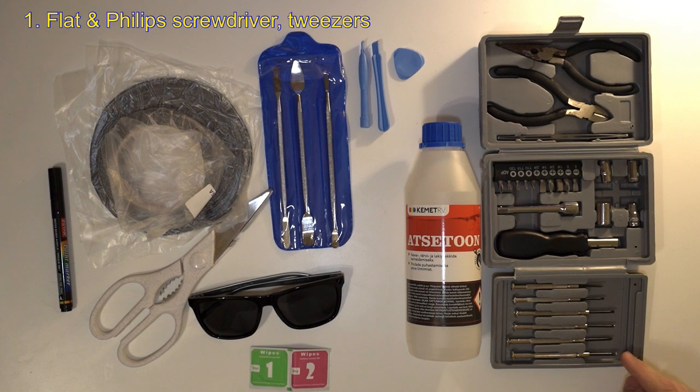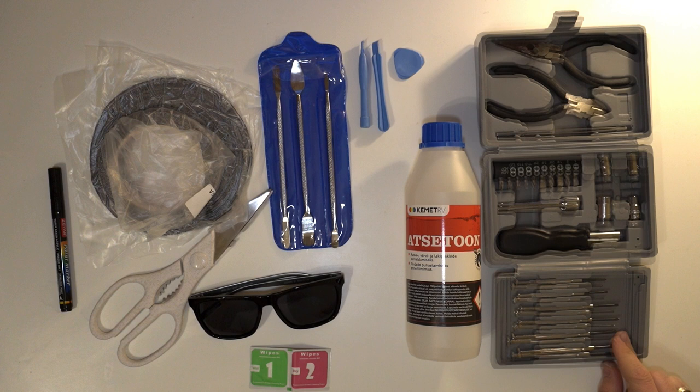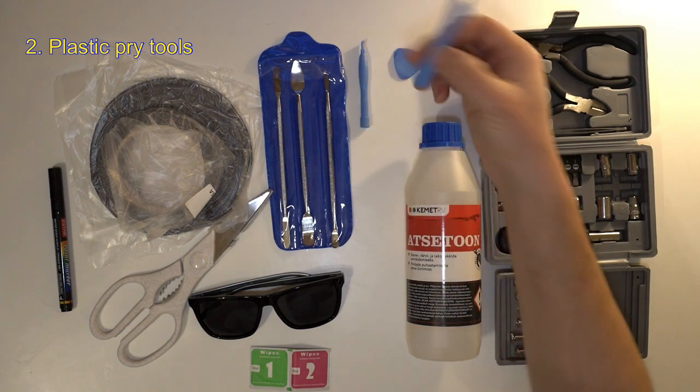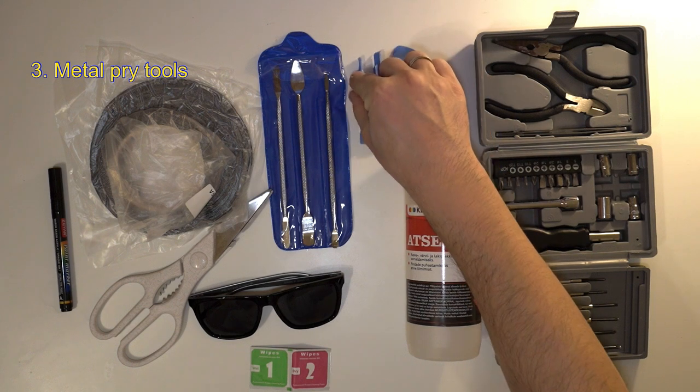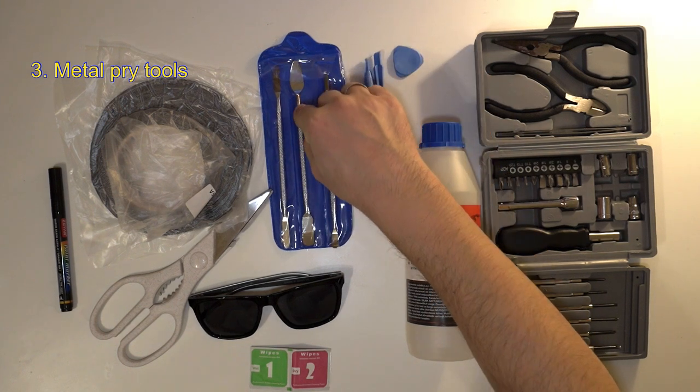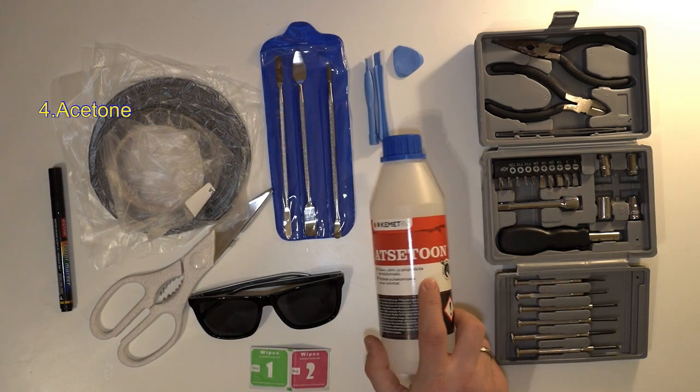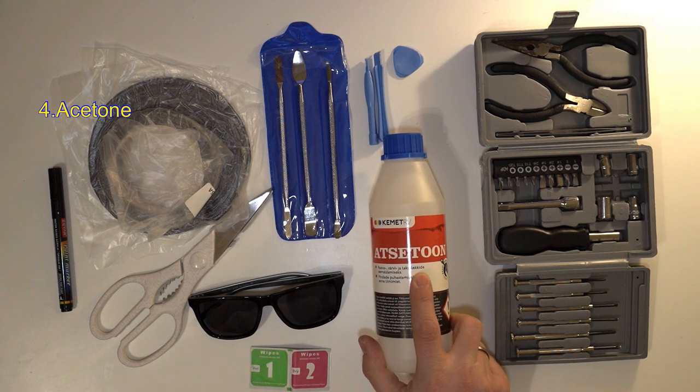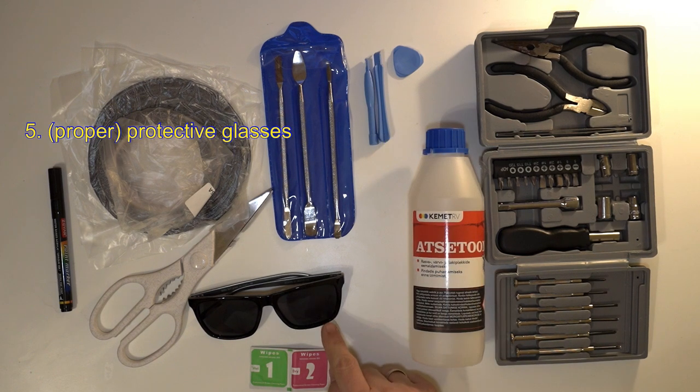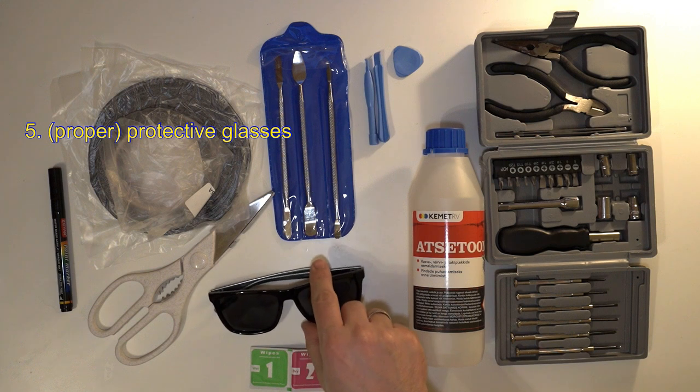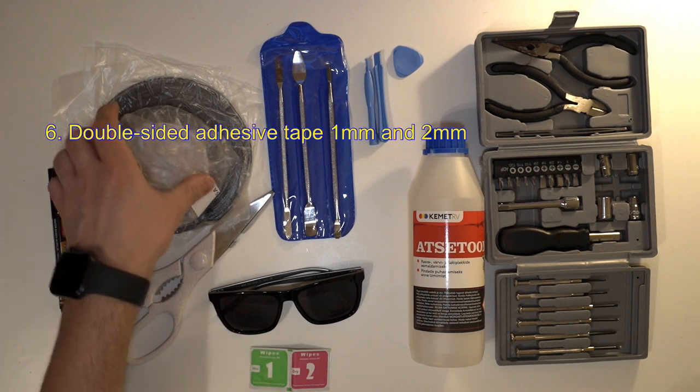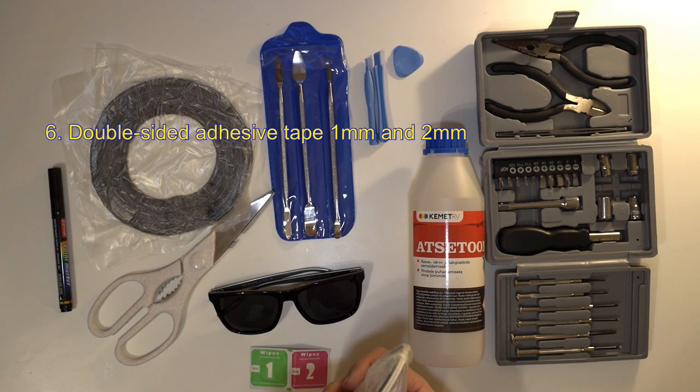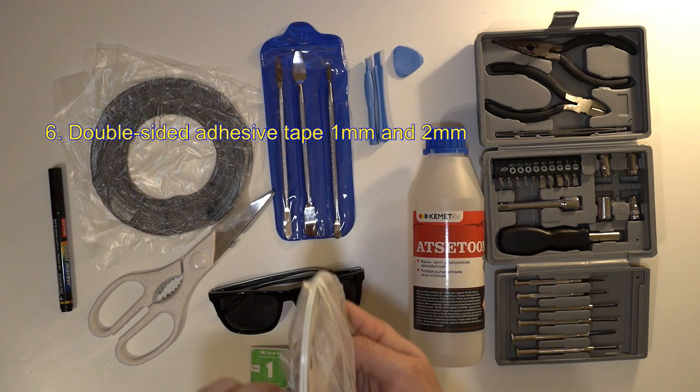First you need flat screwdriver, Phillips screwdriver and tweezers. Then you need pry tools both plastic and ideally also metal ones. You also need acetone to clean residue. Also protective glasses—do yourself a favor and get proper ones. Very important: double-sided adhesive tape with width 1mm and 2mm.